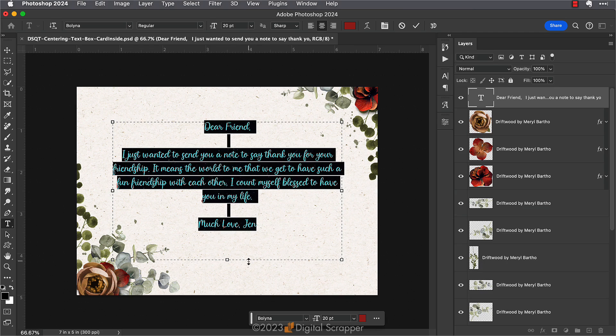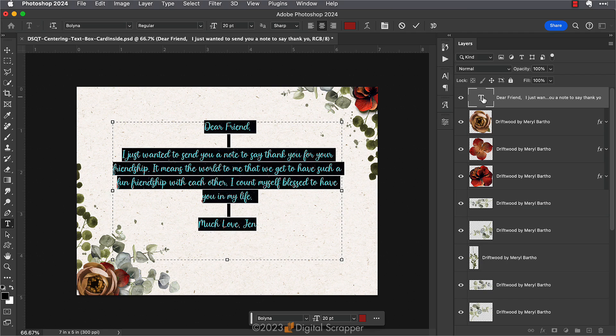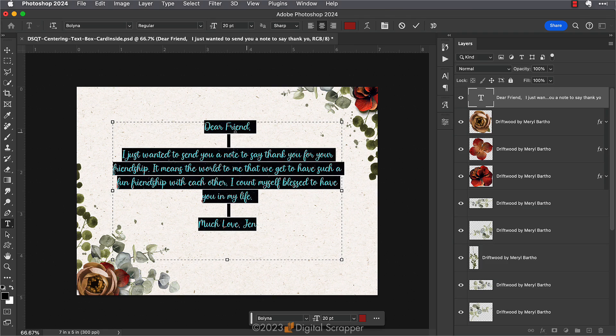In the layers panel, double-click on the thumbnail of the text box layer to activate the text box like we just did. You'll be able to see that the text is highlighted and the boundaries of the text box will show up. Then on the document, you can click and drag